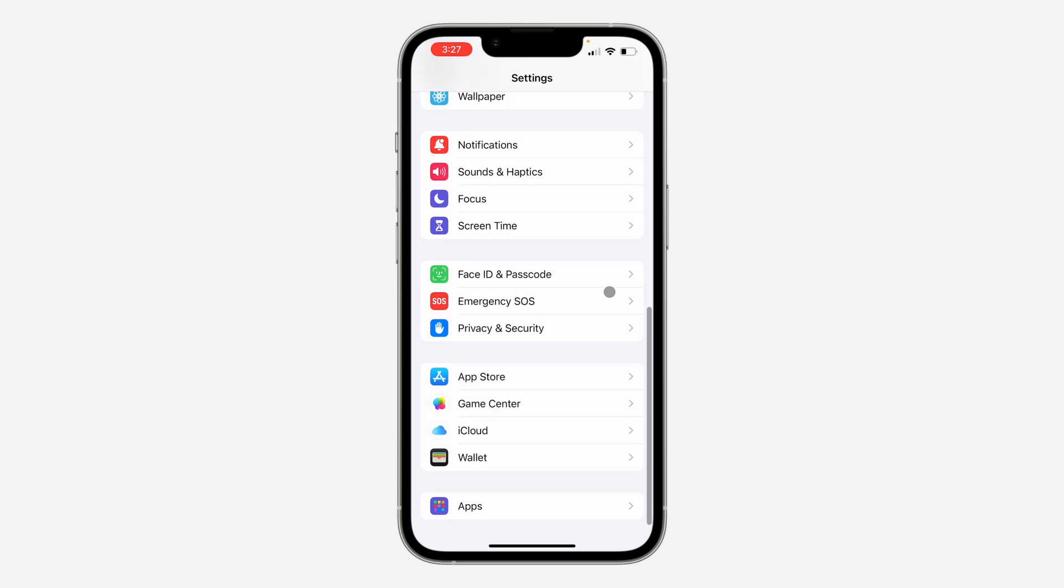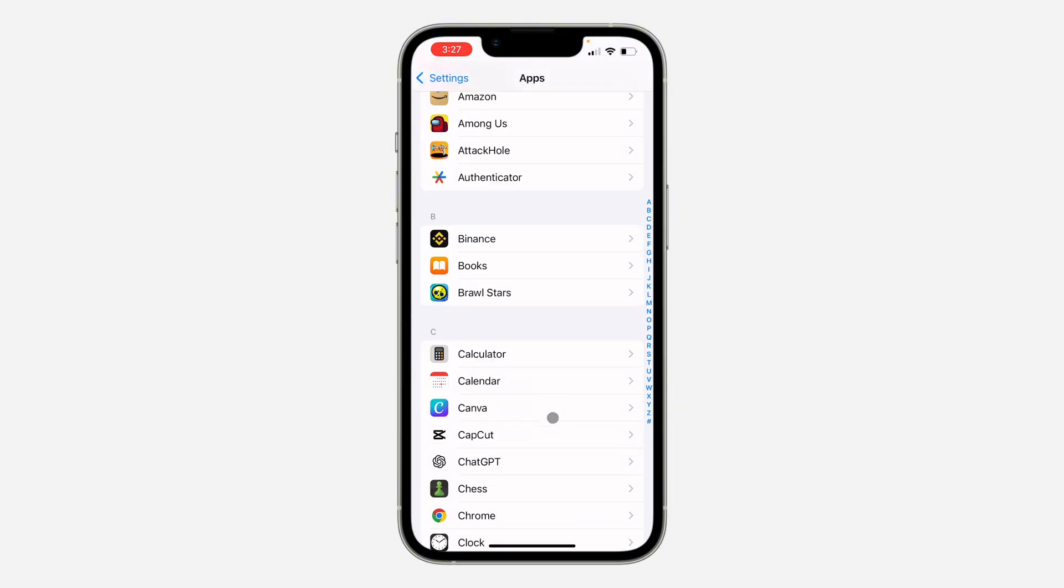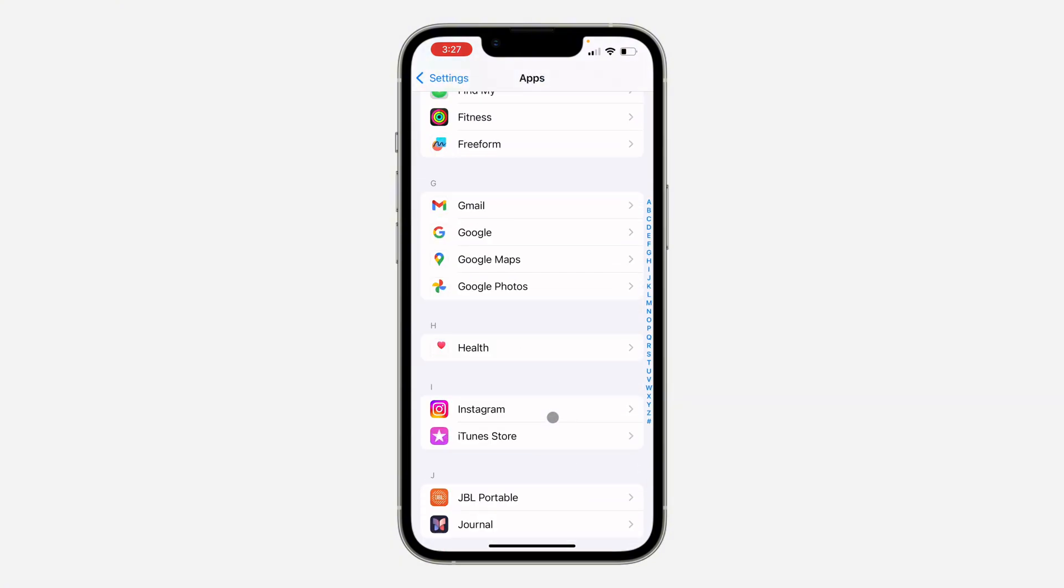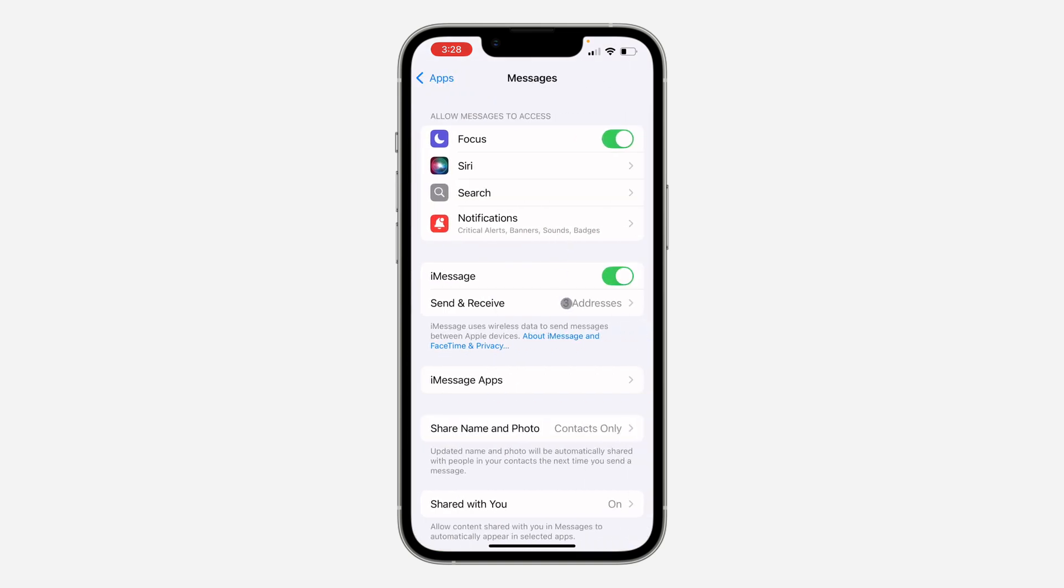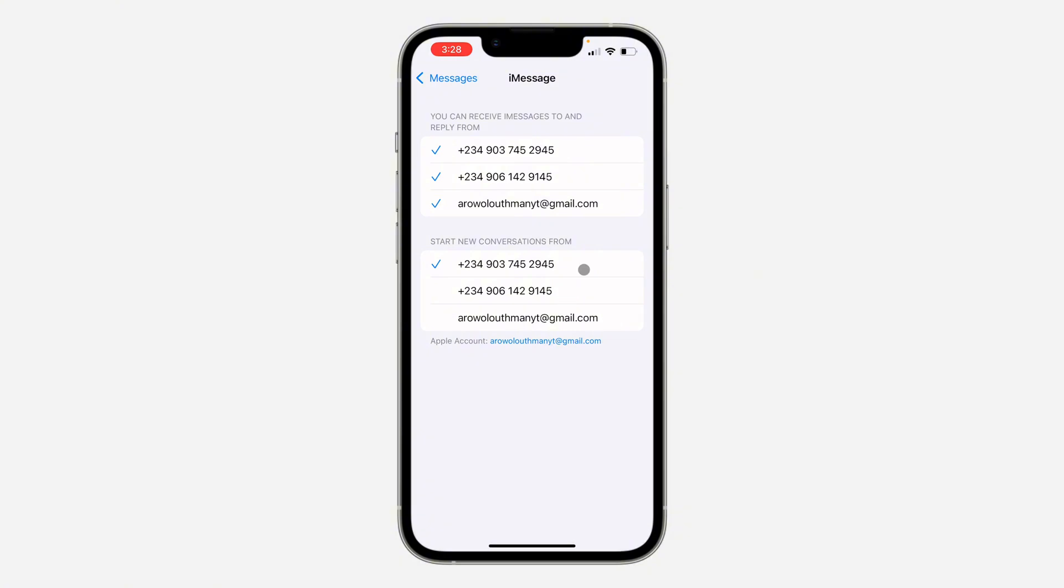If you are using iOS 17, you are going to see Messages at the bottom right here. On iOS 18, you have to click on Apps and now you can look for Messages under Apps. Once you have seen Messages, click on it and you need to click on Send and Receive.